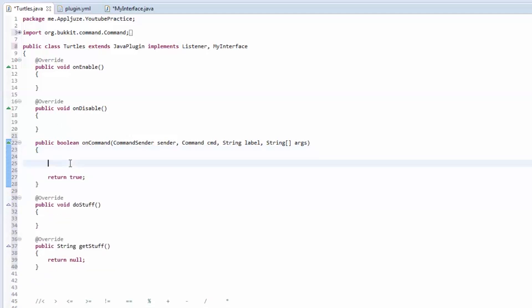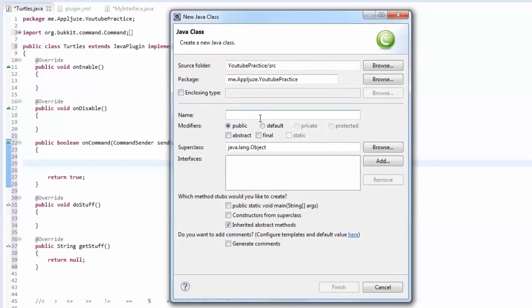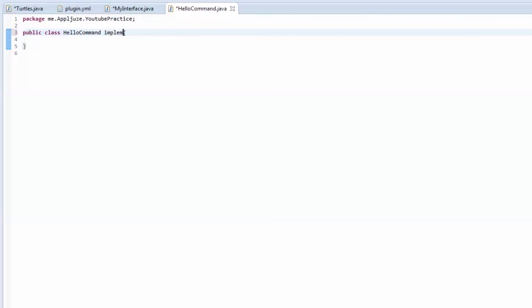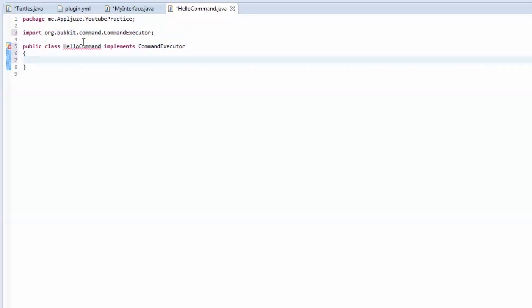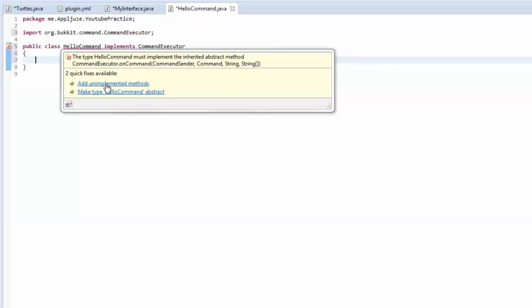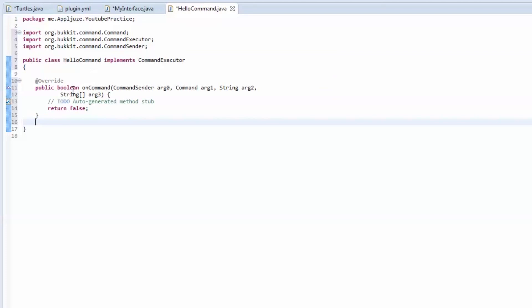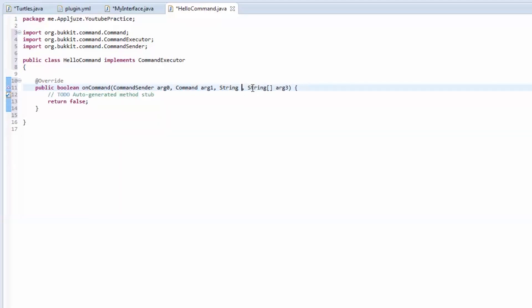What we're going to do is make a new class. Go to our package, New > Class, and we'll make a command called HelloCommand. Now this class is going to implement the CommandExecutor interface, as I mentioned in the last video. Let's import that — it's going to require us to add the onCommand method. We'll rename the parameters to label, cmd, and sender.